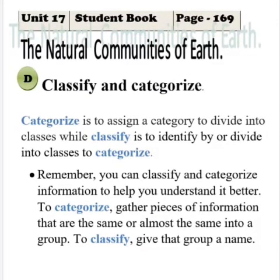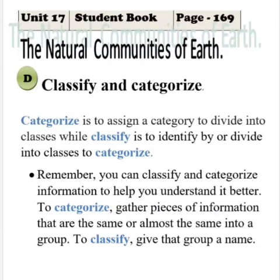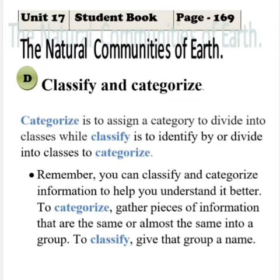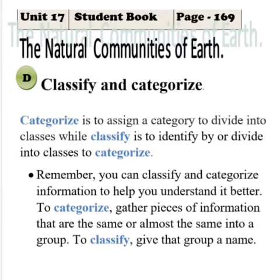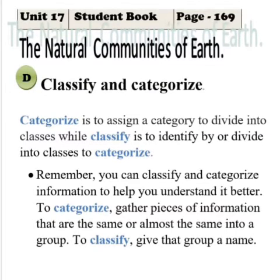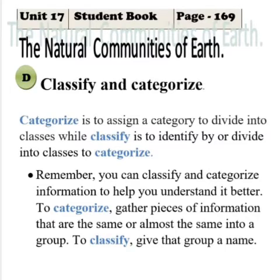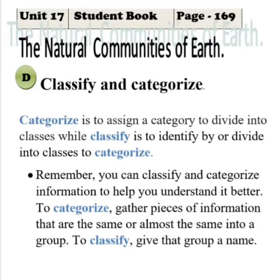Look at page number 169, Exercise D. Remember you can classify and categorize information to help you understand it better. To categorize means to group together pieces of information that are the same or almost the same into a group — meaning they belong to the same or almost the same group. To classify means to give that group a name.